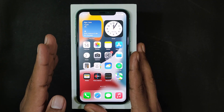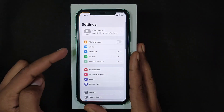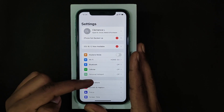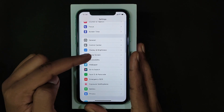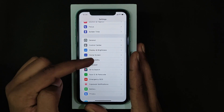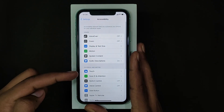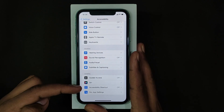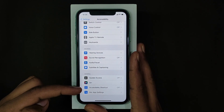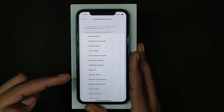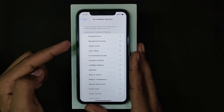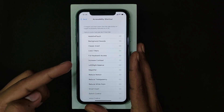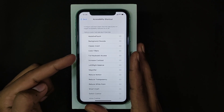First, open Settings. Then scroll down and open Accessibility. Now scroll down to the end and open Accessibility Shortcut. Here you can use any of these options. For now we are going to use Assistive Touch.